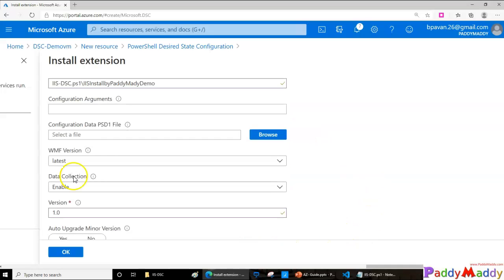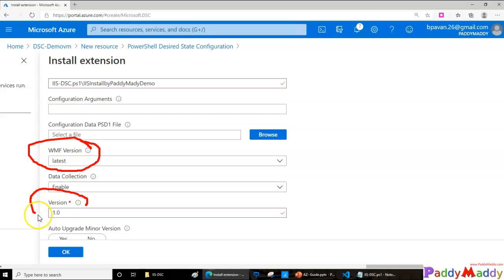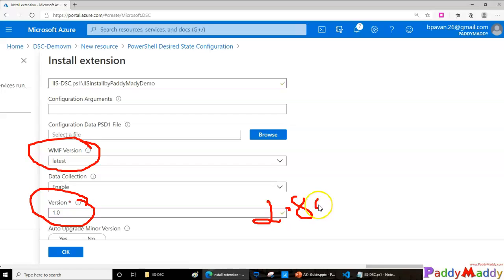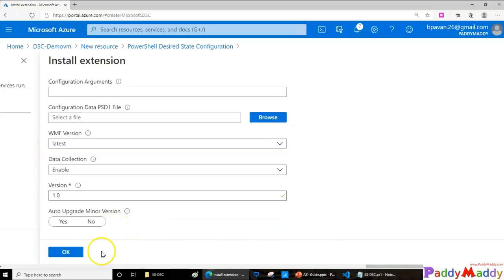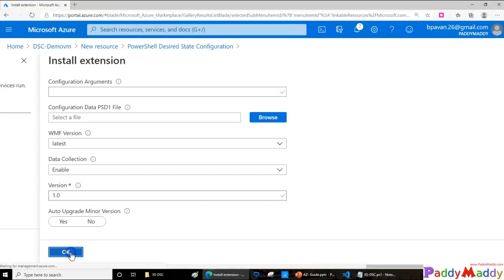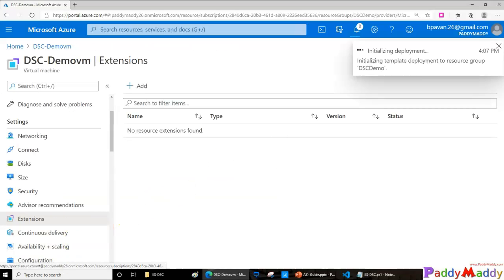The version is going to compile in the back end with the WMF latest version. This is a version that we need to give, like 2.8.0 is the latest, so you can give that value here. This is basically for the DSC's extension version. In my case, I'm just giving as 1.0 because it's going to be a test. You can give as 2.8.0 and click OK. That would actually create the custom extension for us with the help of the script.